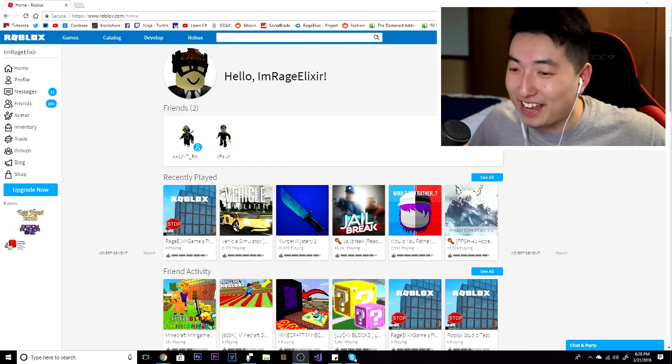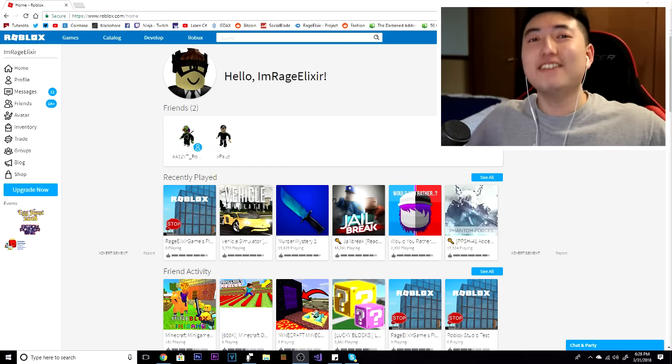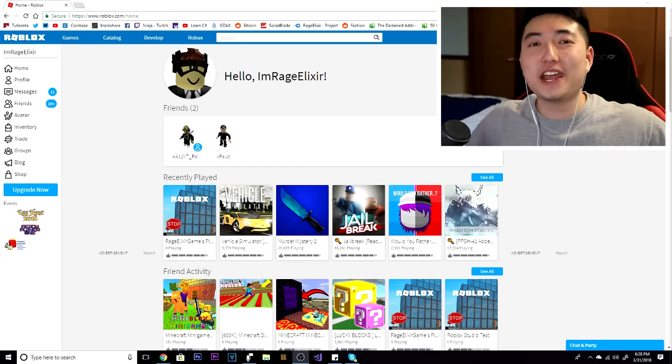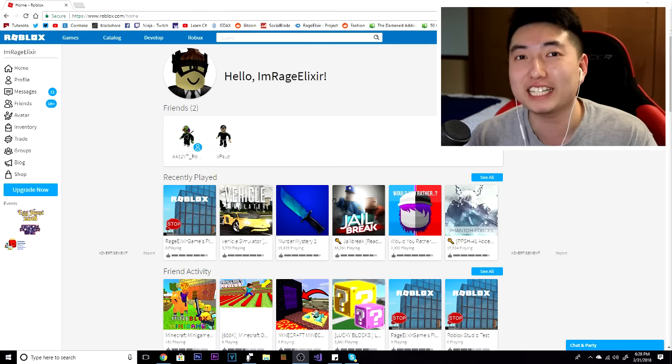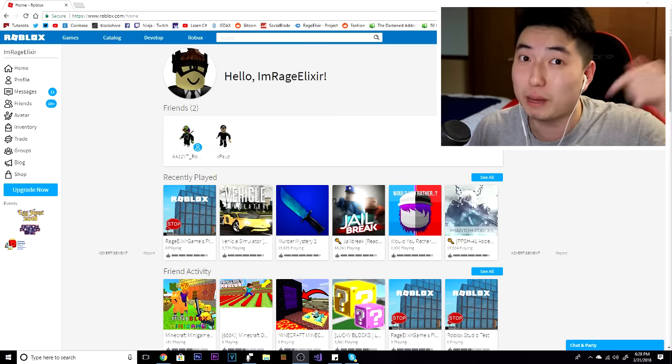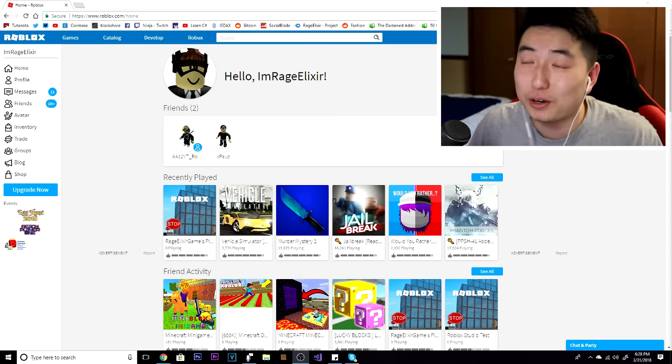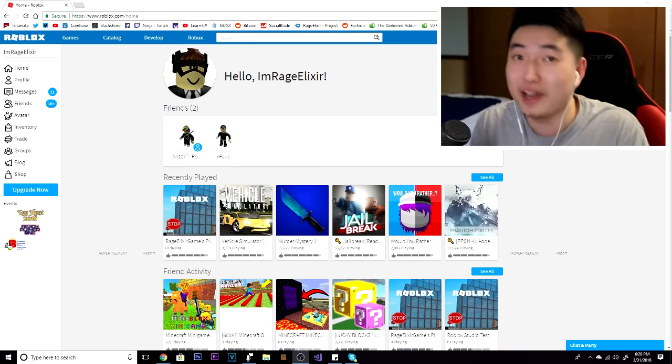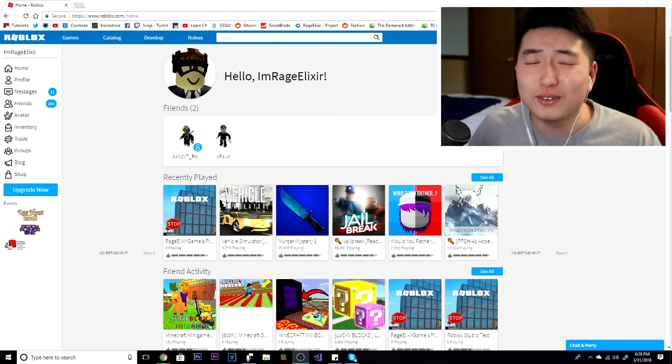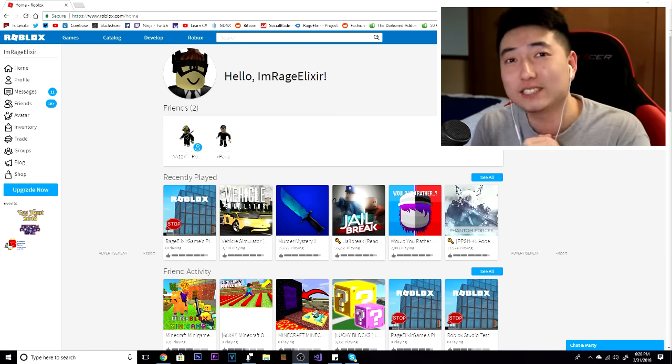Leave a like on this video and subscribe to my Roblox channel as well as my main channel. Don't forget about this channel once you subscribe to my Roblox channel. But anyways guys, thank you so much for watching this video. I had a lot of fun creating this little April Fools skit for you guys. I love you guys so much.